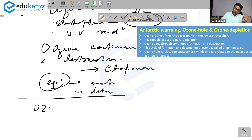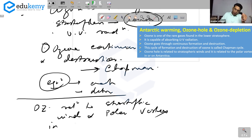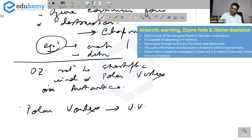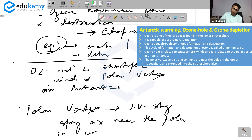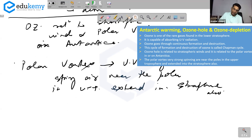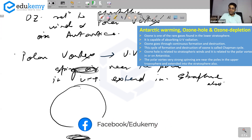The ozone hole is related to stratospheric winds and to the polar vortex over Antarctica. The polar vortex consists of very strong spinning air near the poles in the upper troposphere, extending into the stratosphere as well. What is the reason for the gradient between the equator and the poles?